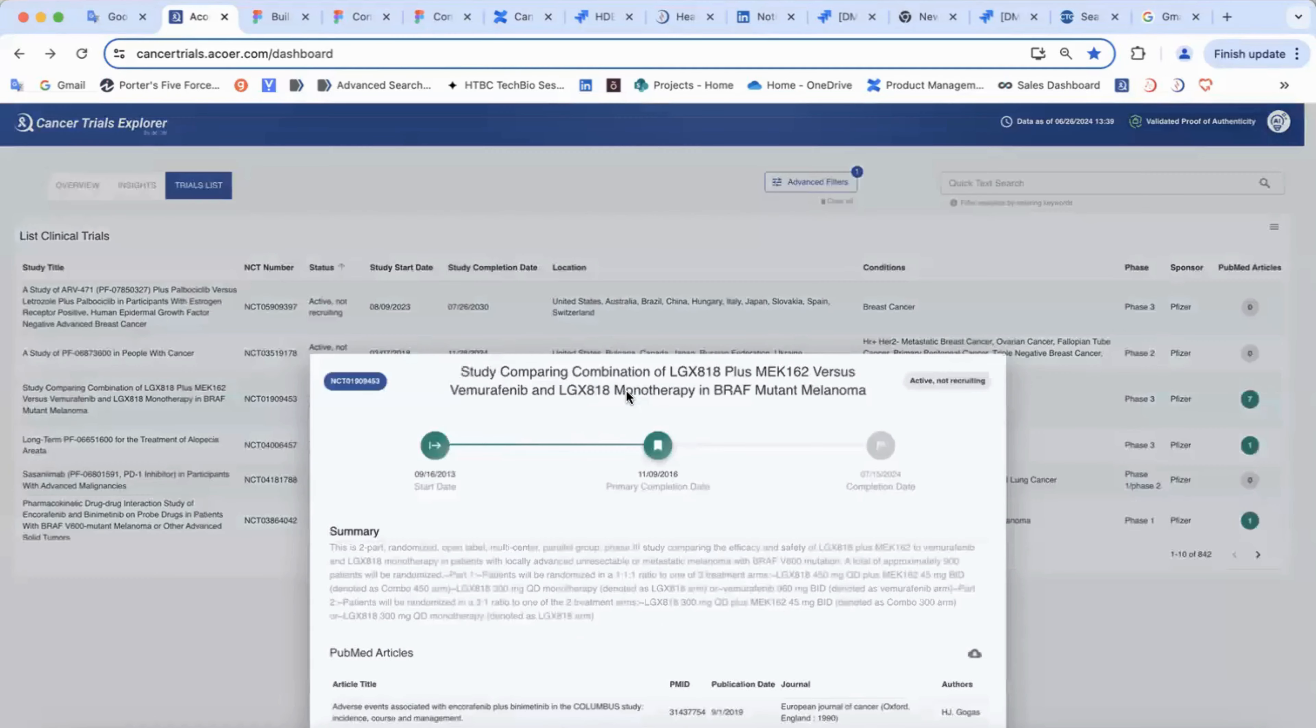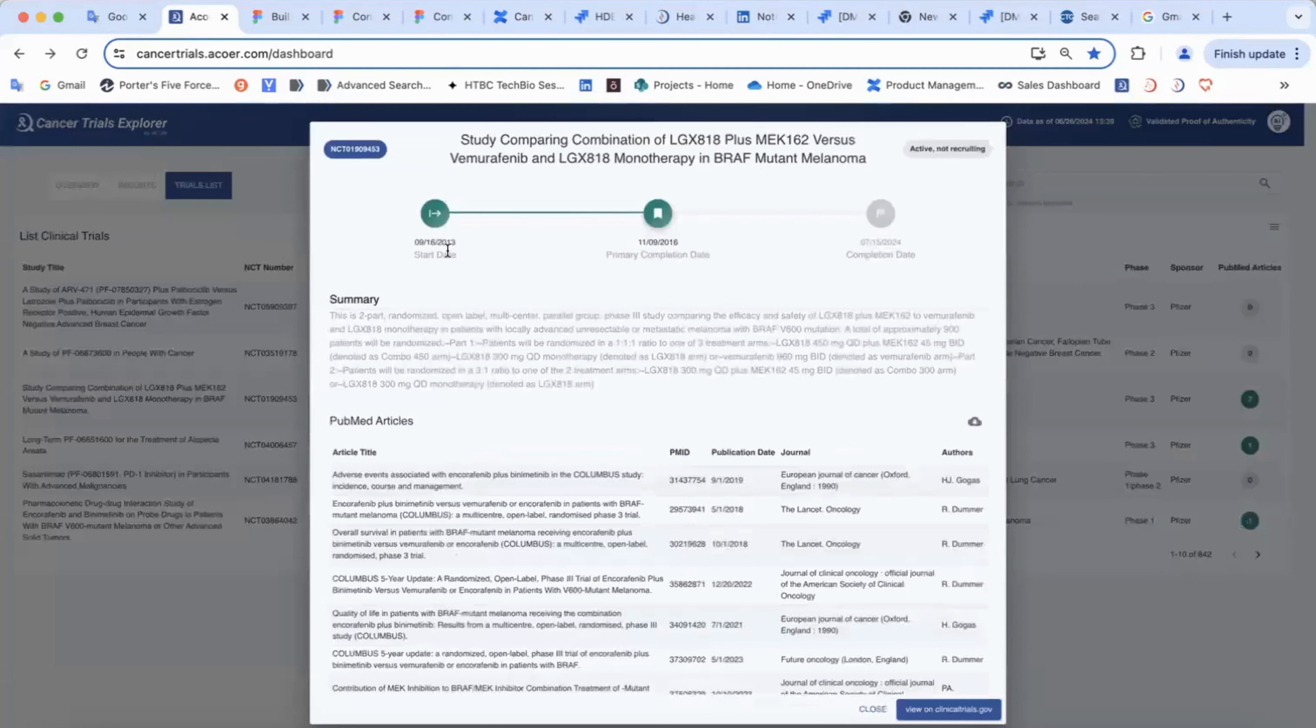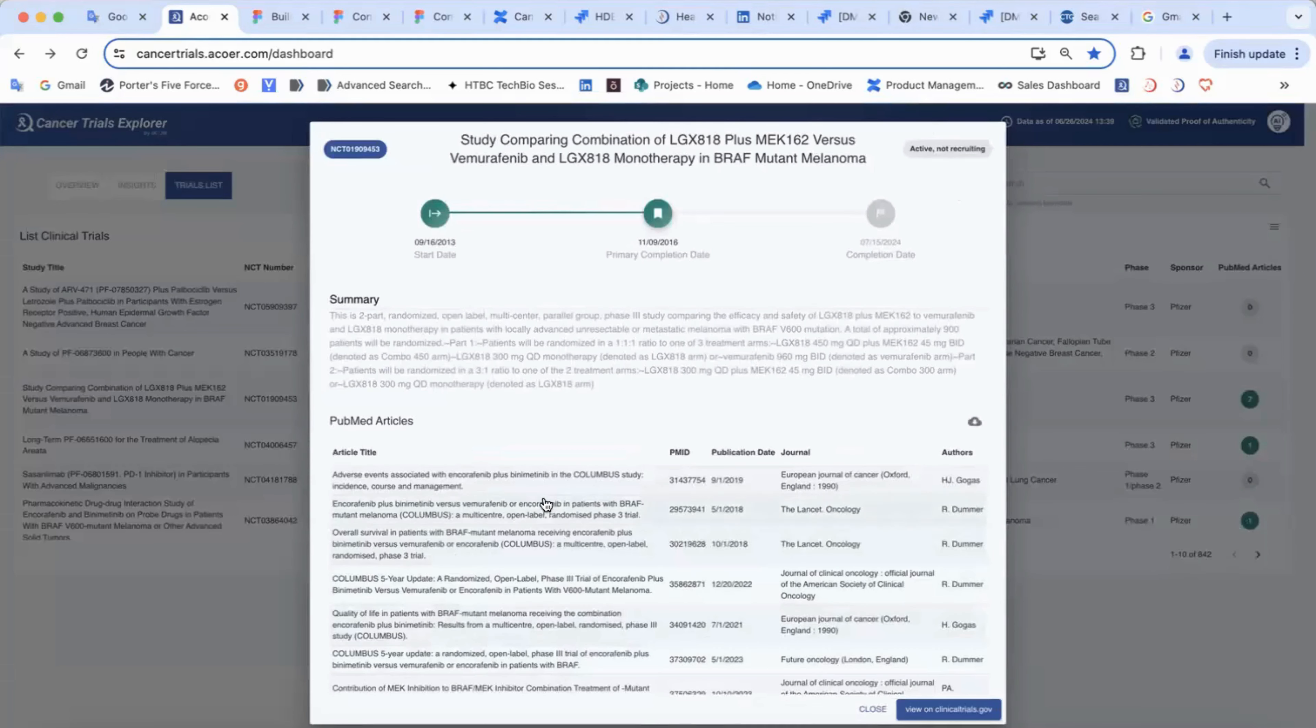If you click on a trial, you find its timeline, status, short summary and the list of the articles.